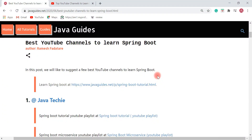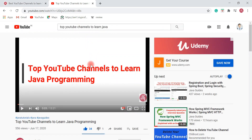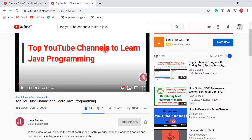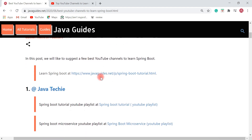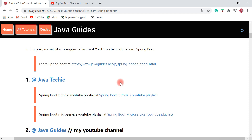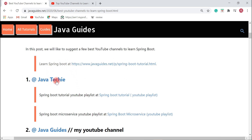Hi everyone, Ramesh here back again with another video. In this video we are going to discuss the best YouTube channels to learn Spring Boot. In a previous video we had a discussion about the top YouTube channels to learn Java programming, and in this video we will discuss the best and very useful YouTube channels to learn Spring Boot. I think you guys don't have to purchase any paid courses of Spring Boot because if you go through these YouTube channels you will find a lot of resources.